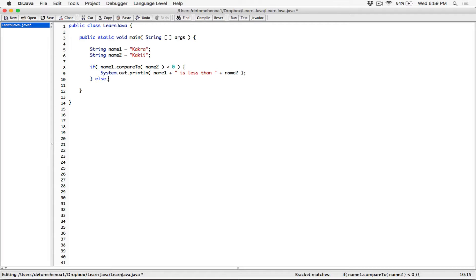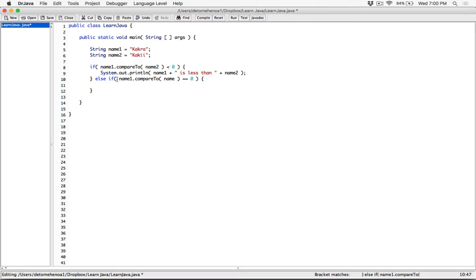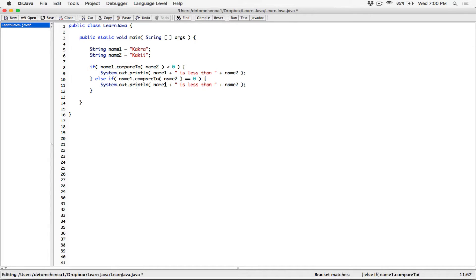Now let's look at the other cases. Else if name1.compareTo(name2) equals zero — I'm using double equals to compare, not a single equal sign which would be assignment. If it equals zero, that means the two strings are equal, so we display: name1 + " is equal to " + name2.